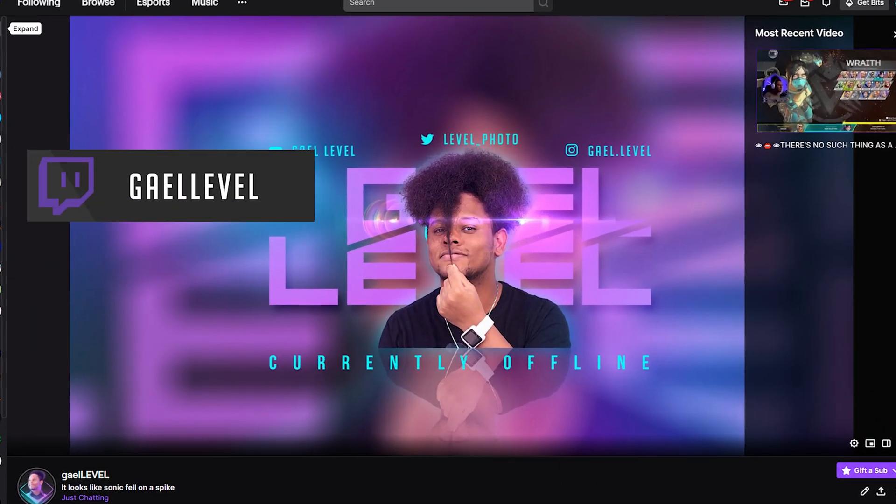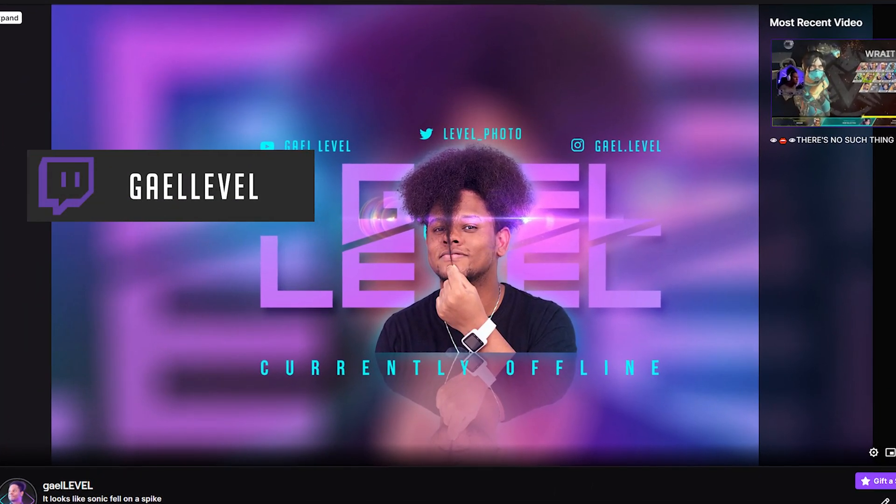I also stream on Twitch. Go follow me on Twitch, twitch.tv slash GetLevel. I'm pretty excited for this video, but right before we start, a message from our sponsor.